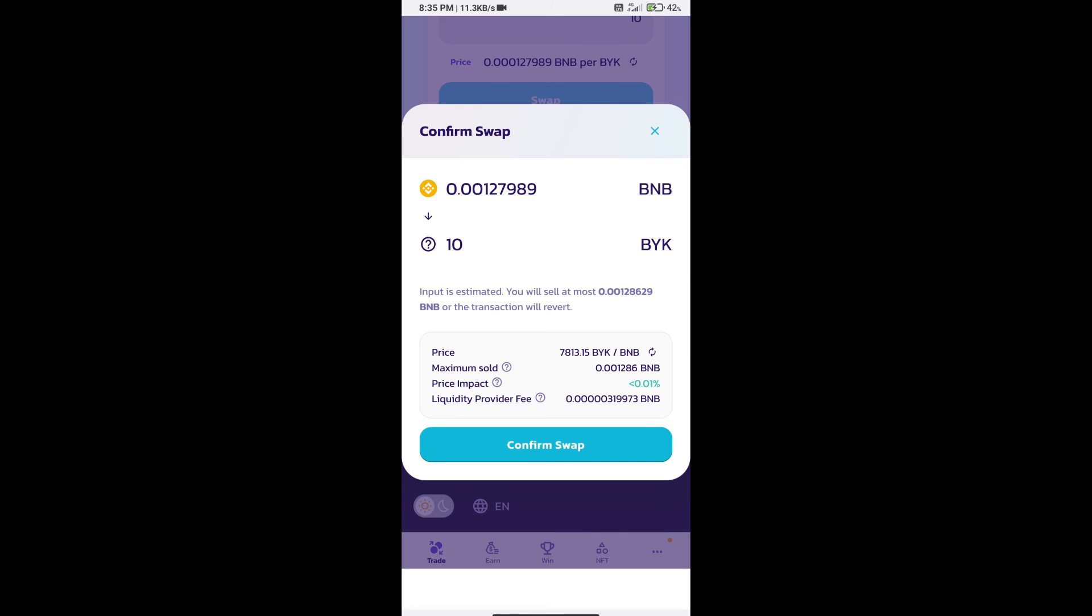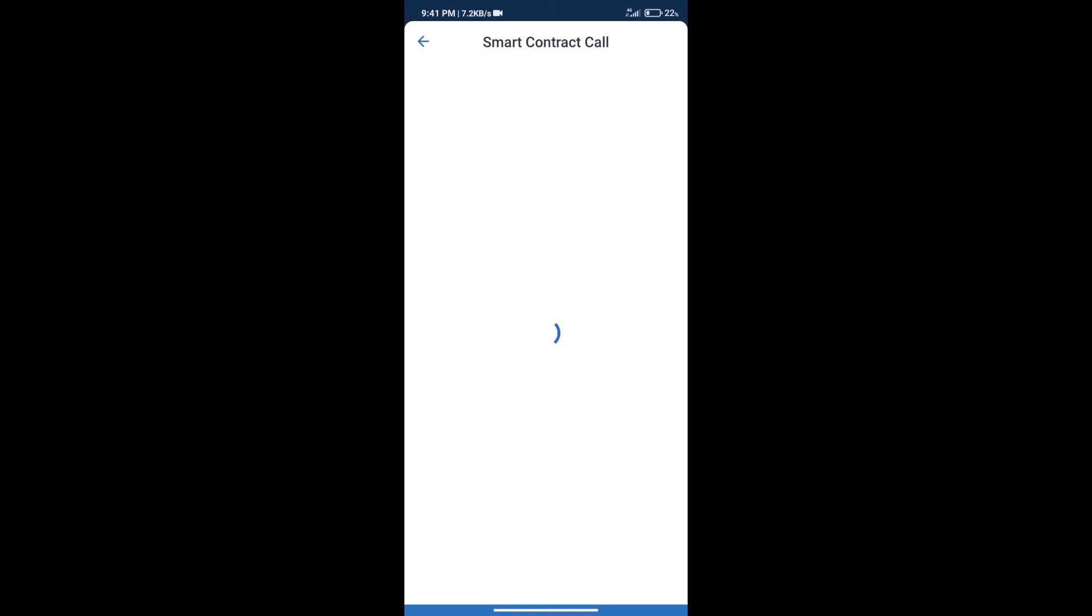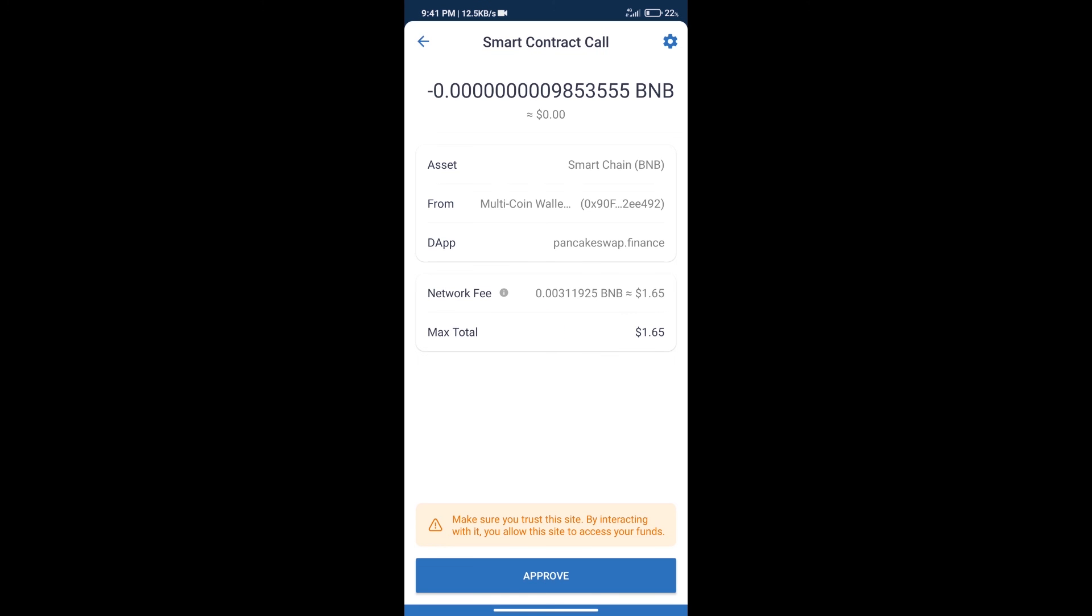Here we can check detailed information. Click on confirm swap. Here we can check transaction history and network fee charges. After that, we will click on approve, and finally we will get this token successfully.